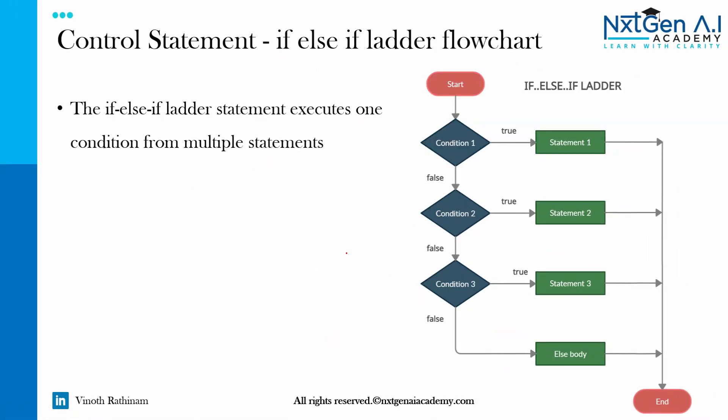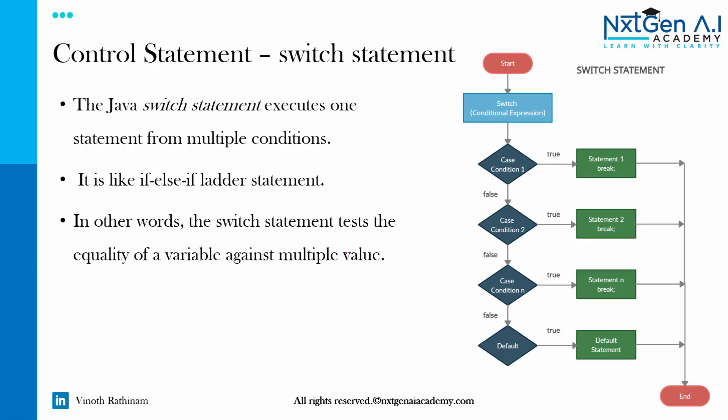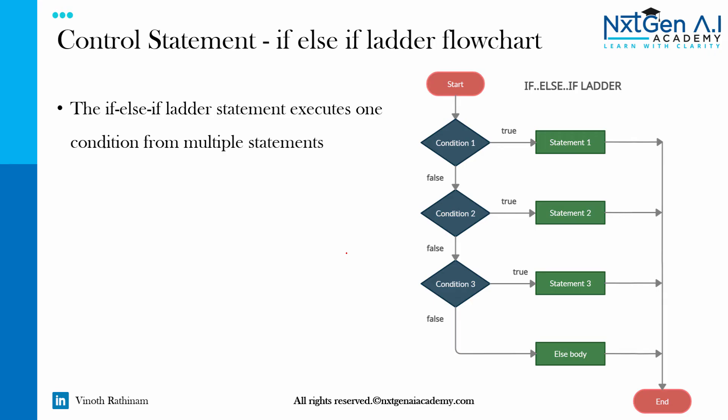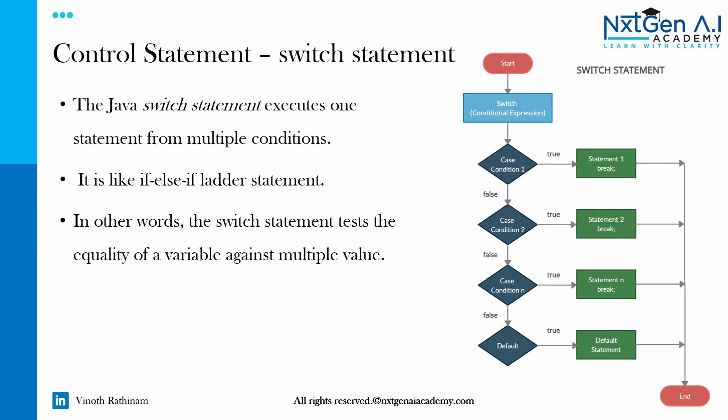Now we will learn the difference between switch statement and if-else-if ladder. Both look the same, but in if-else-if ladder, one condition. Remember, one condition from multiple statements, one condition N statements. But in switch statement, one statement from multiple conditions.